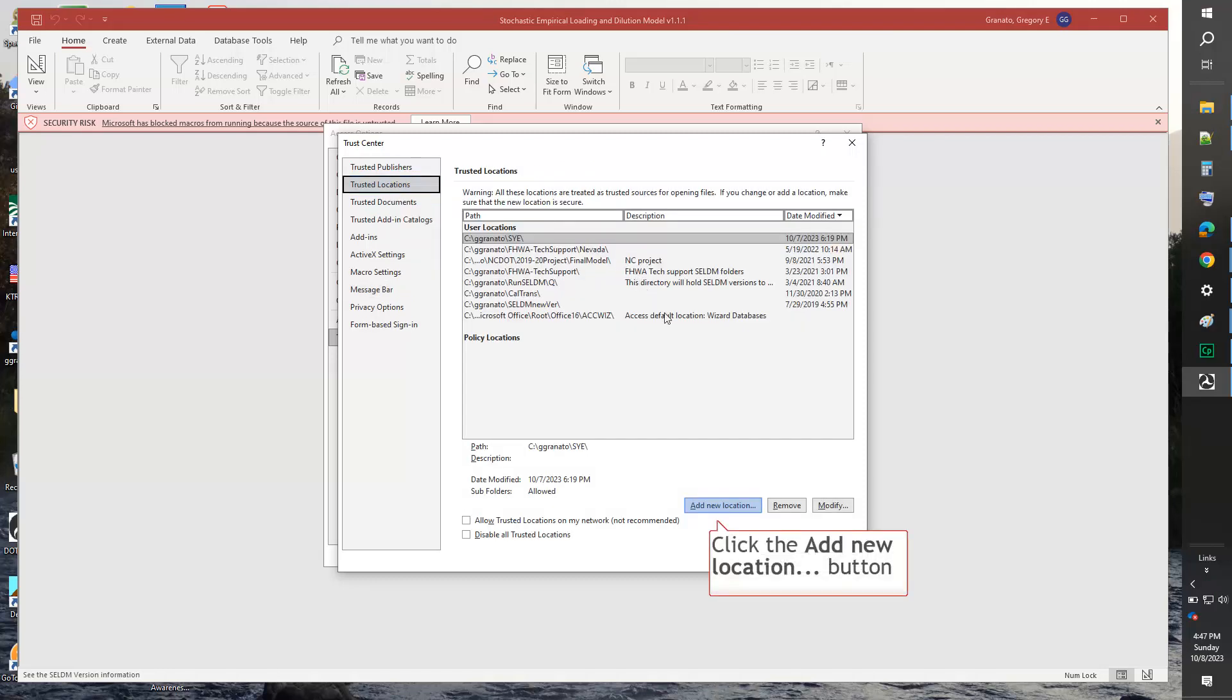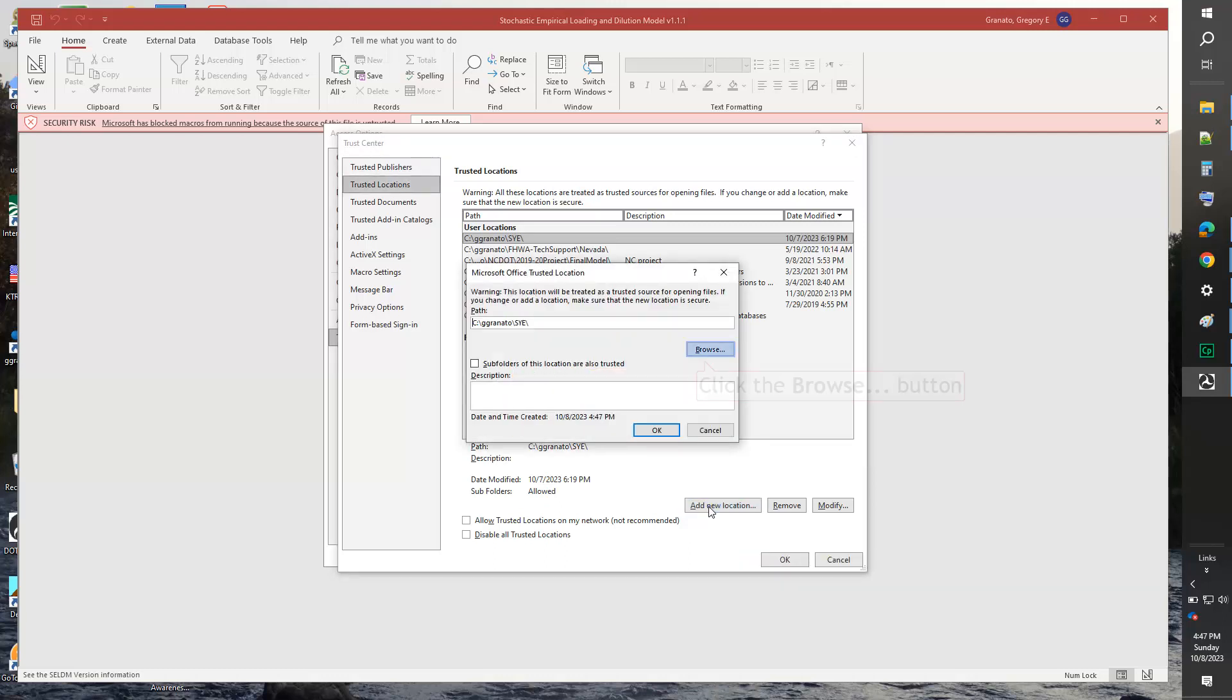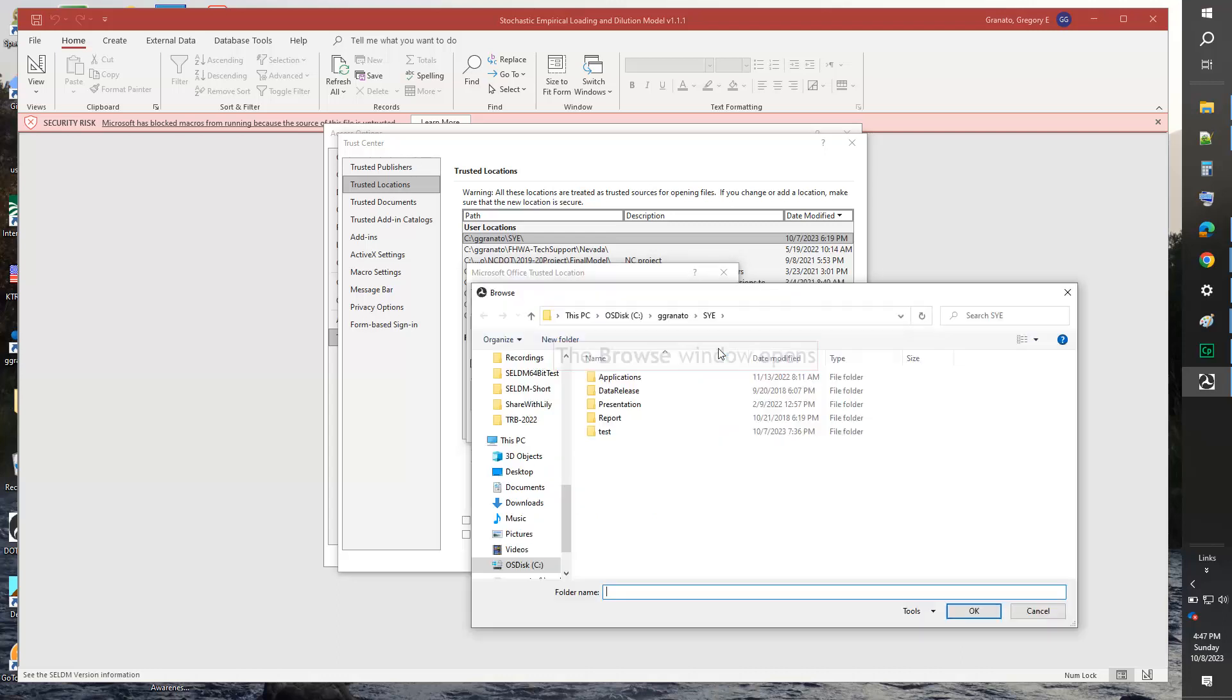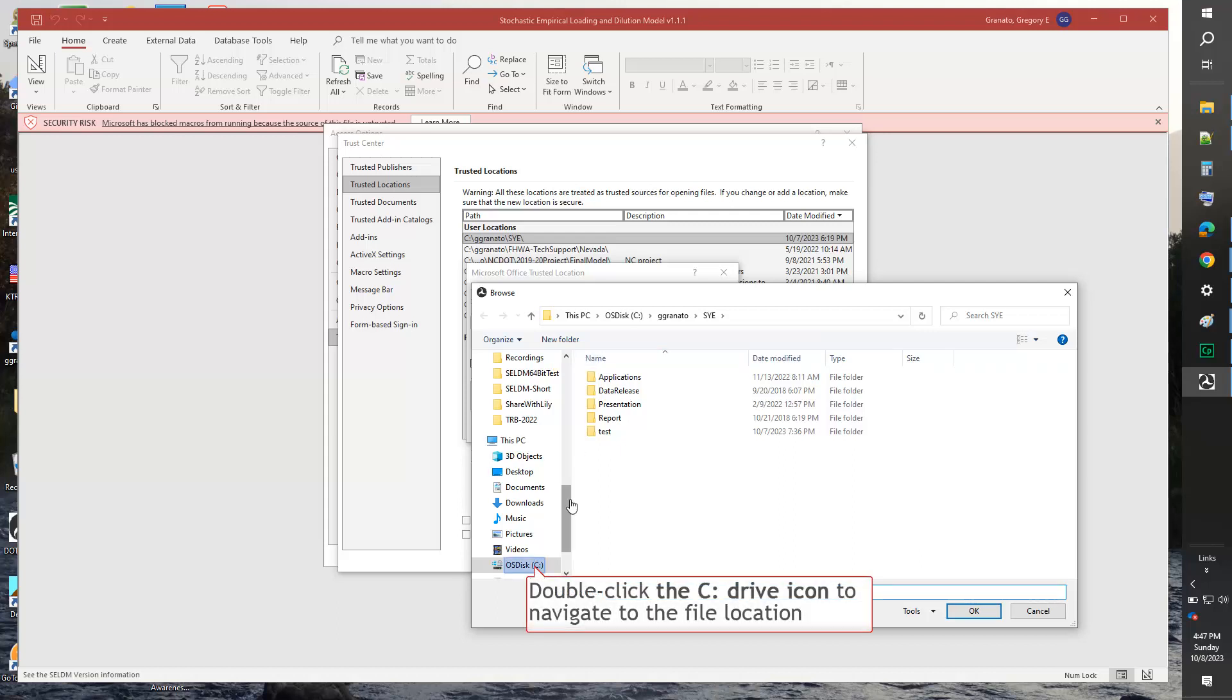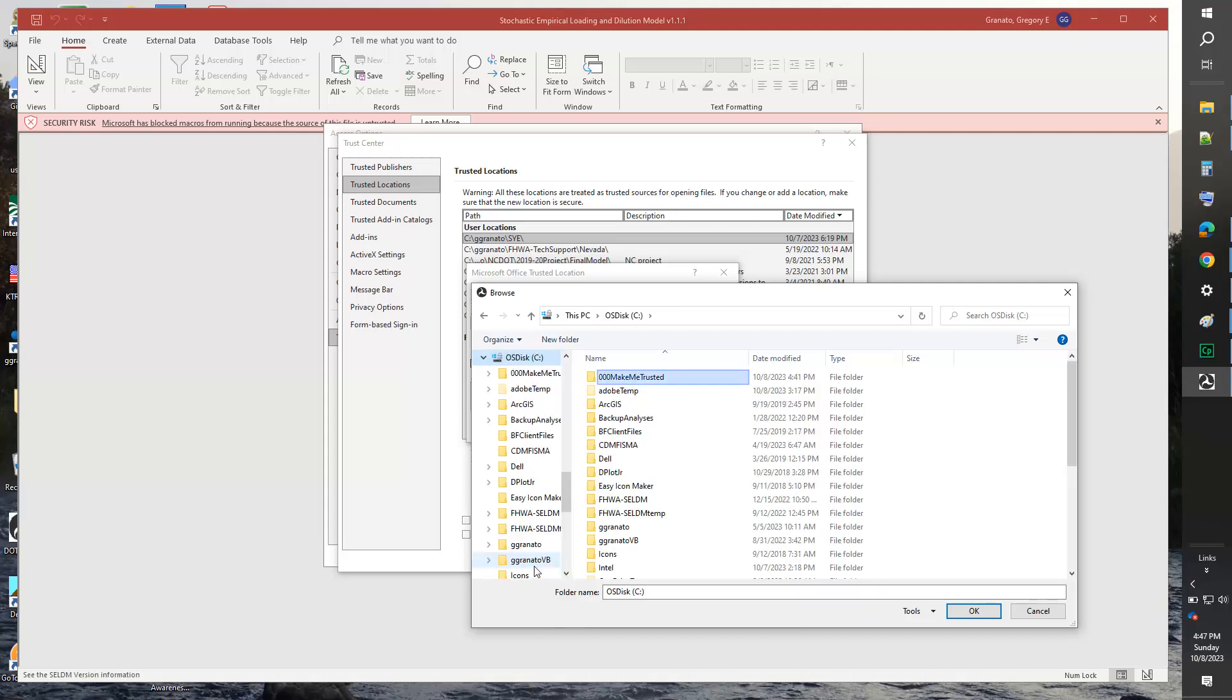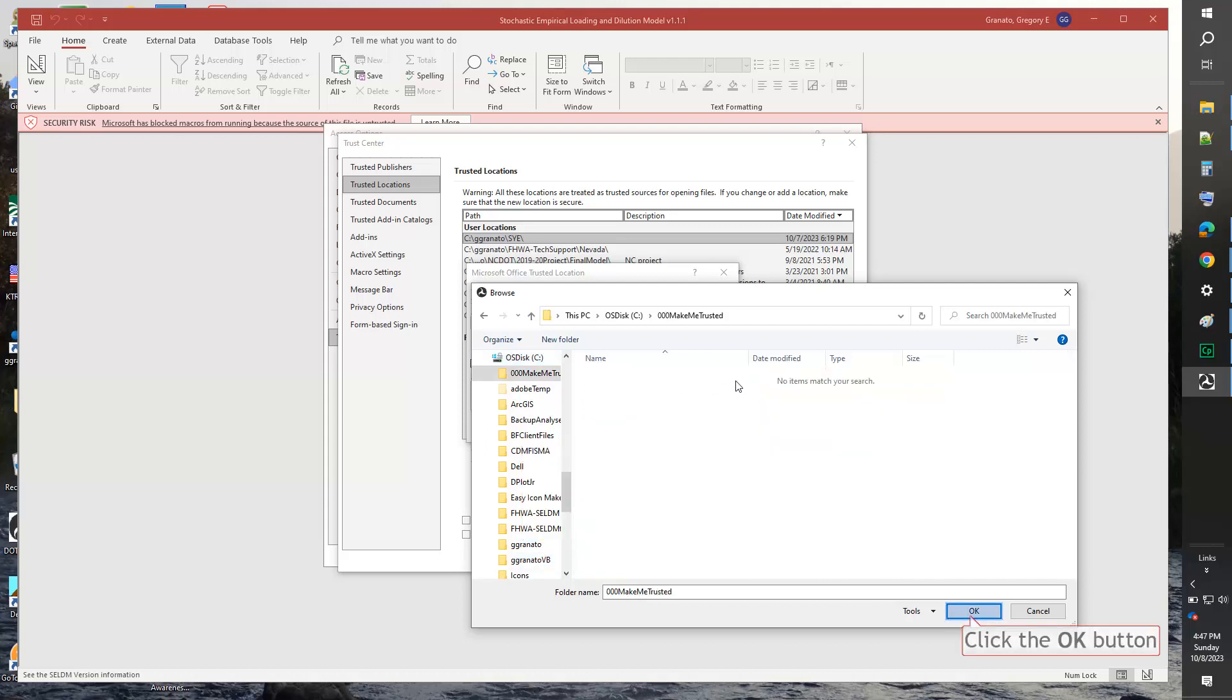Click the Add New Location button. The Microsoft Office Trusted Location window opens. Click the Browse button. The Browse window opens. Double-click the C drive icon to navigate to the file location. Double-click the folder you want to make trusted. In this example, the folder name is c colon slash zero zero zero zero make me trusted. Now, click the OK button.